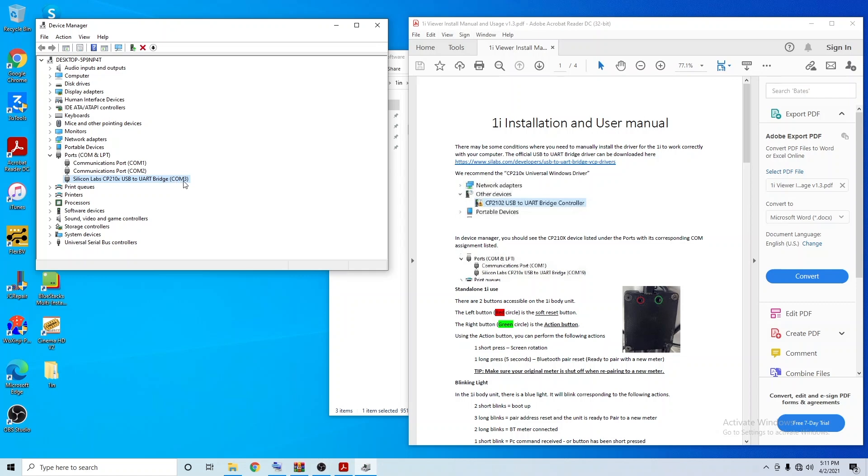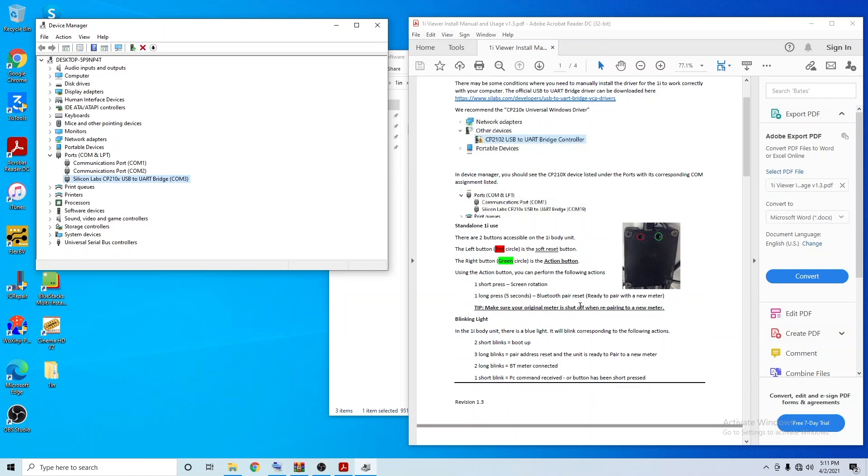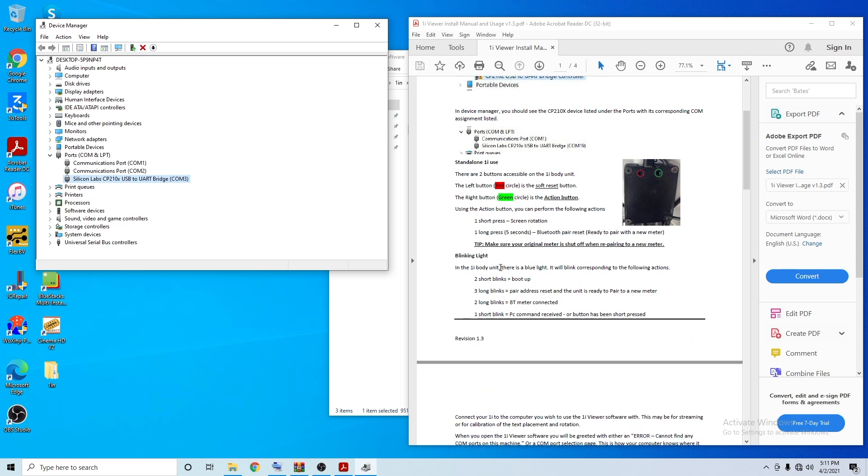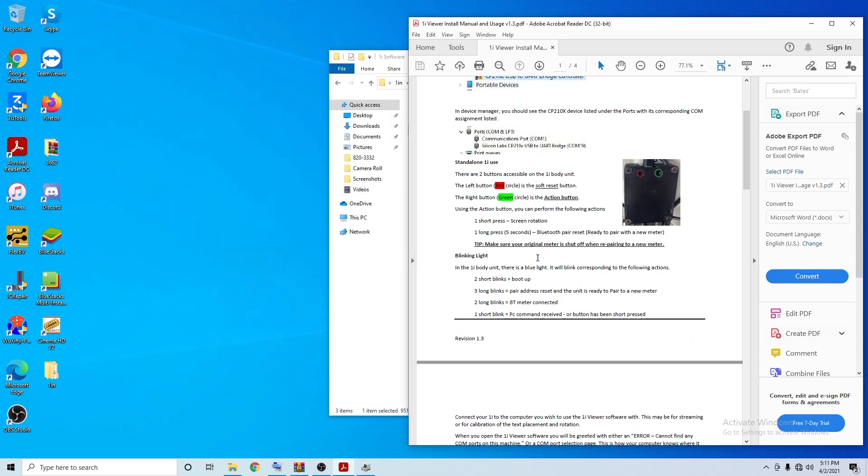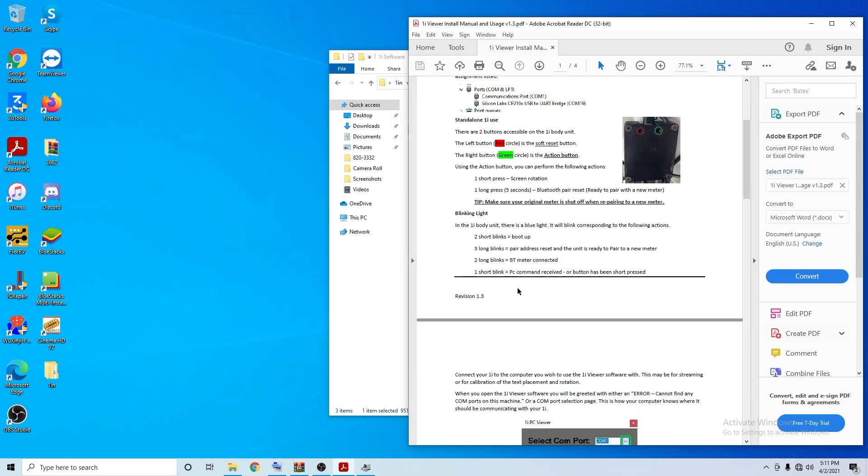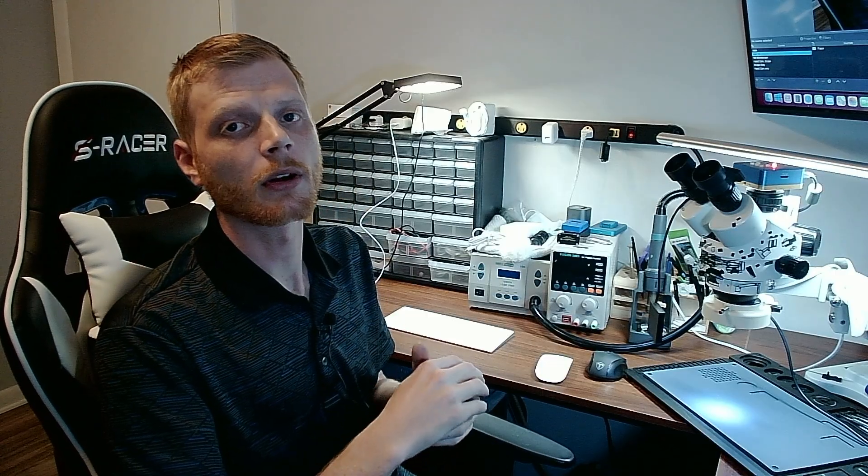I skipped over part of the instructions. What they said was there are two buttons on this device: one is a soft reset and one is an orientation adjustment.